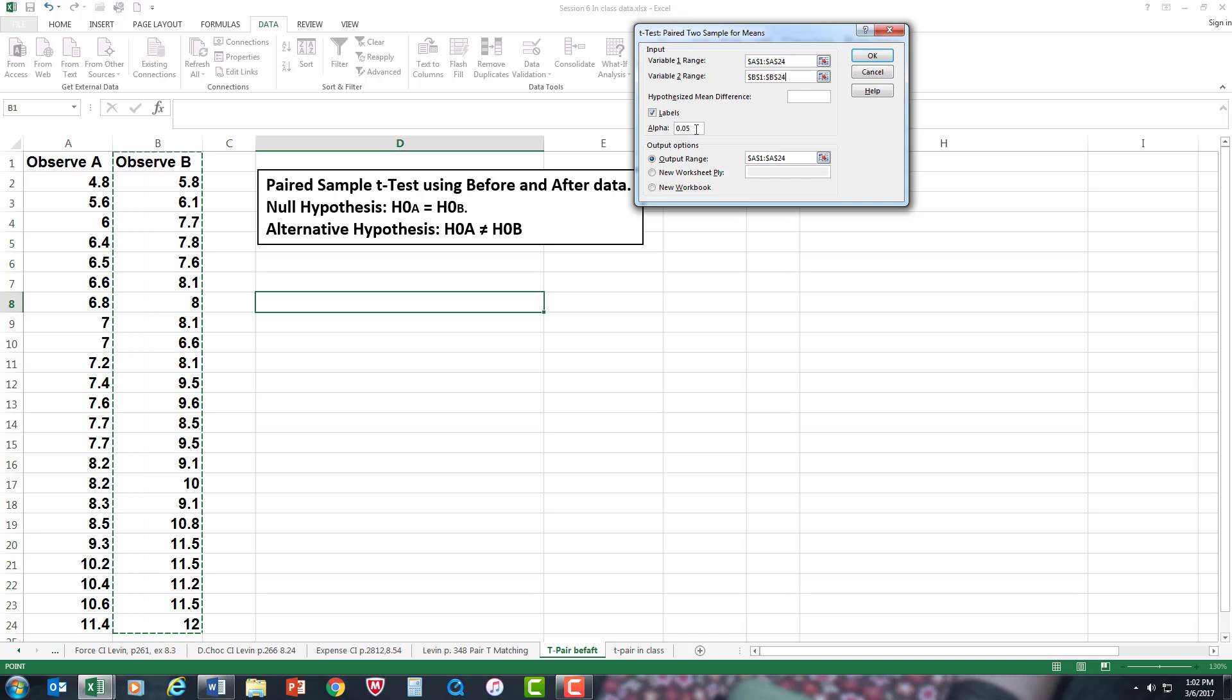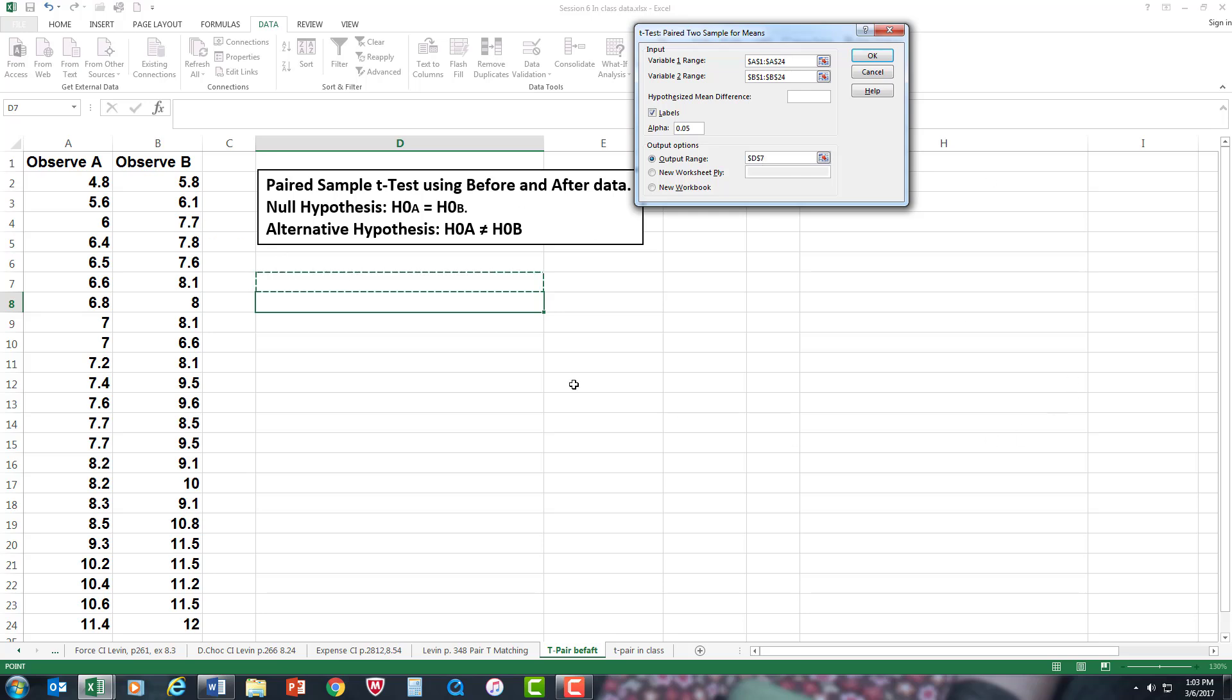Alpha level is where we're deciding if there is a difference or no difference between observation A and B. In this case, it's 0.05, that's usually your default alpha level. If you want to change it, you can. When you read research papers, 0.05 is usually the standard alpha level. And we need an output range. I'm going to put it right here. Let's see what happens.